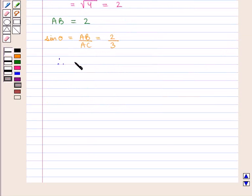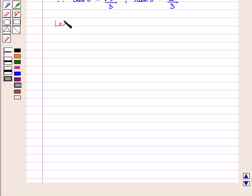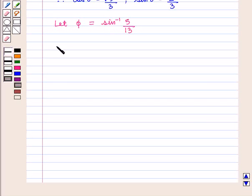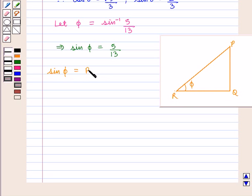Therefore we have cos θ as square root of 5 by 3 and sin θ equal to 2 by 3. Now let φ be equal to sin inverse of 5 by 13, which implies that sin φ is equal to 5 by 13. In a triangle PQR, if φ is the angle between lines PR and RQ, we know that sin φ equals perpendicular upon hypotenuse, that is PQ by PR, which is equal to 5 by 13.